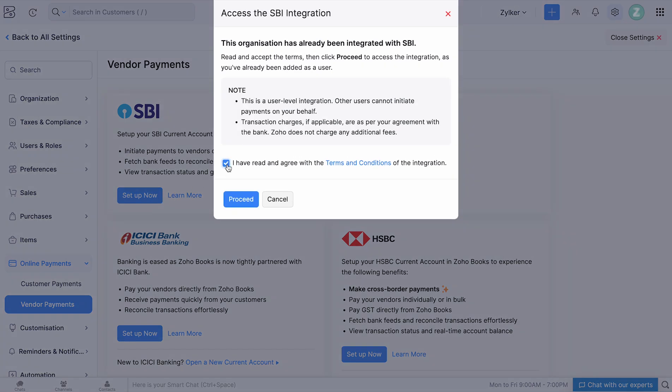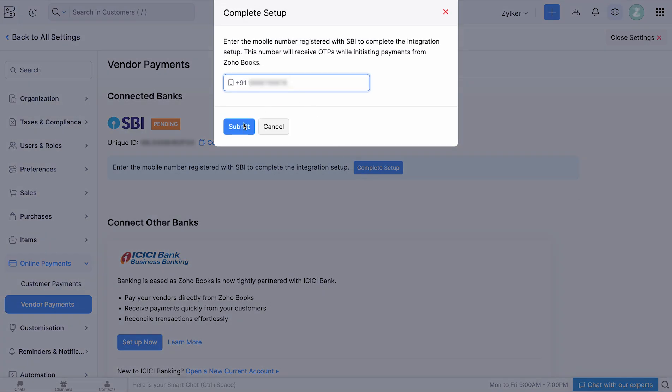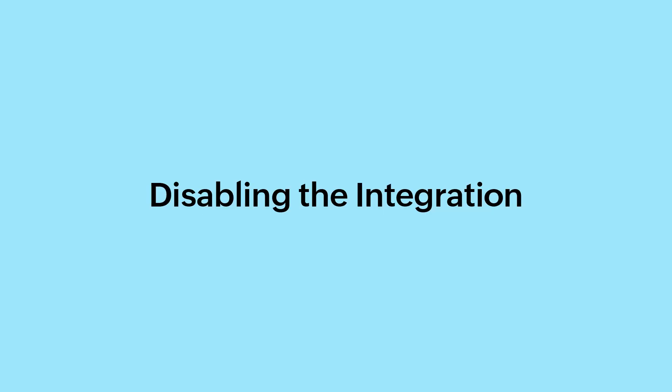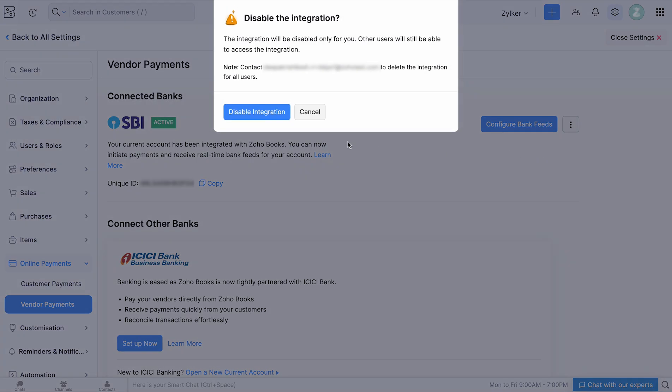Once you've provided them access, they can access the integration. Read and agree to the terms and conditions of the integration and click Proceed. Enter the mobile number that will be used to access the integration. If you no longer want your Zoho Books account to be connected with SBI, you can choose to disable the setup for all users if you are an admin. If you are not the admin and you are a user in Zoho Books, you will only be able to disable the integration for yourself. To disable the integration, under SBI, click Disable and go ahead and disable the integration.